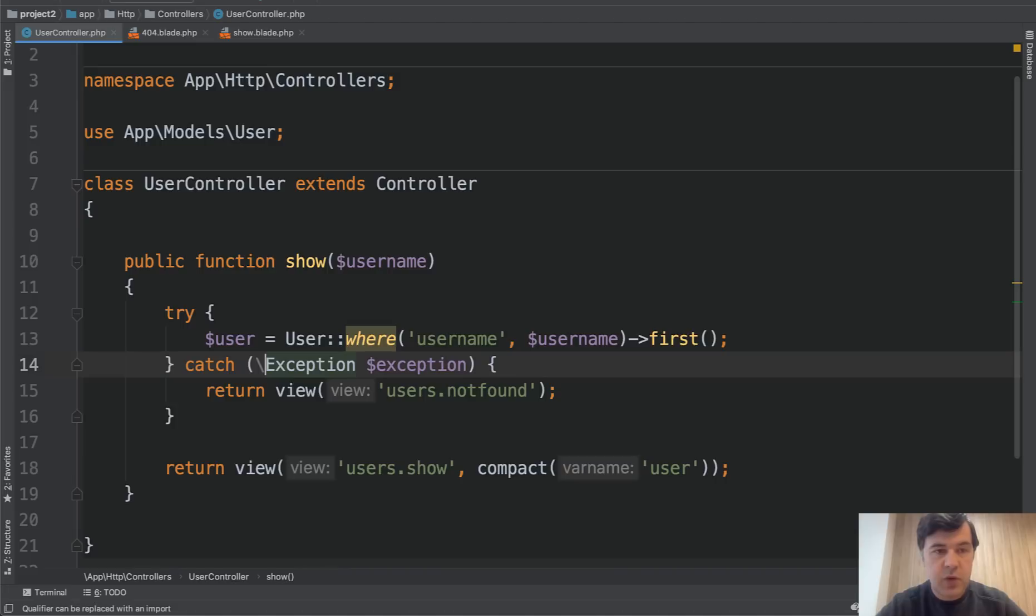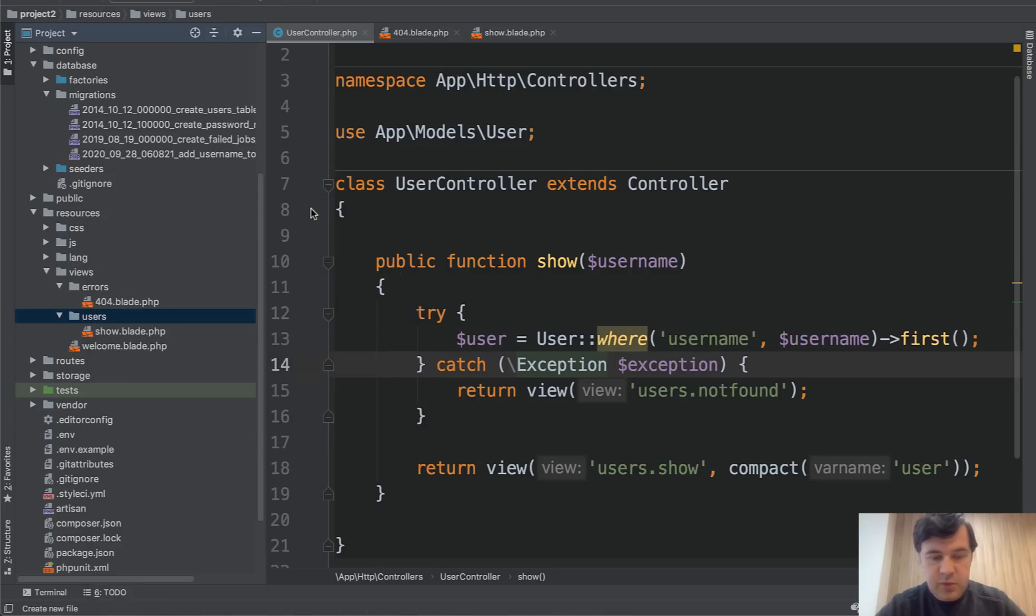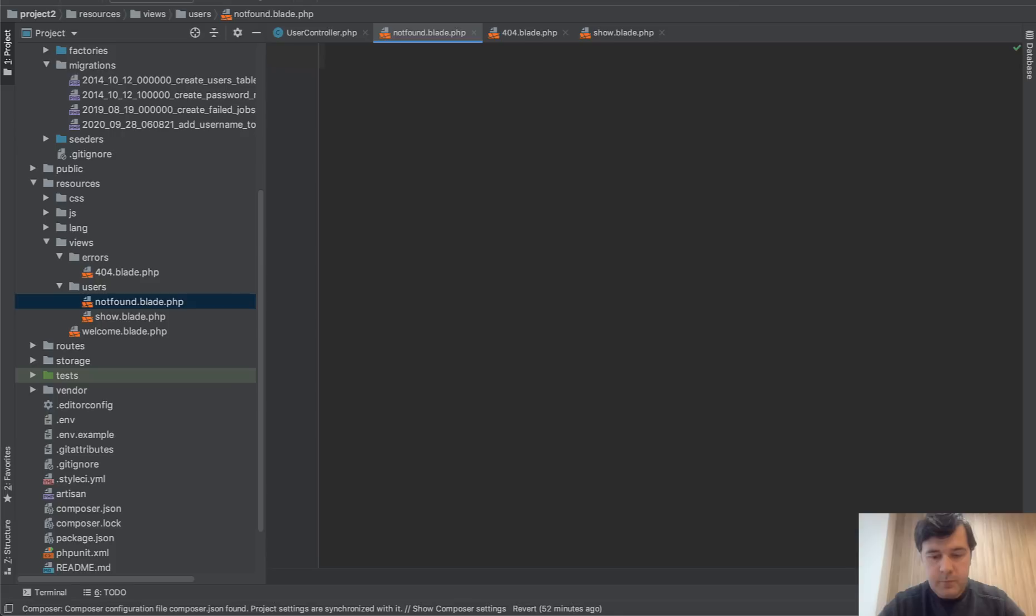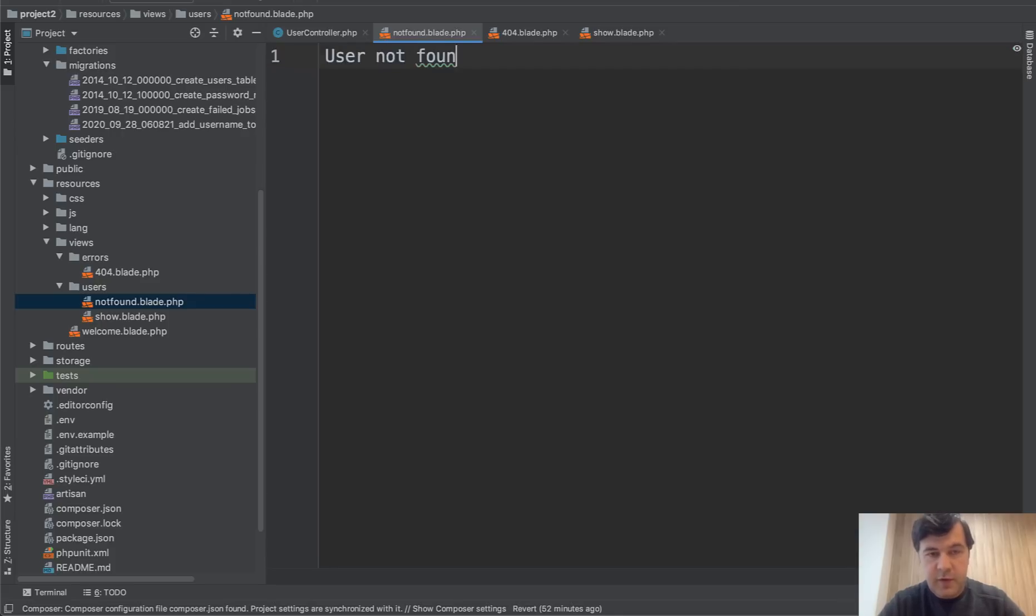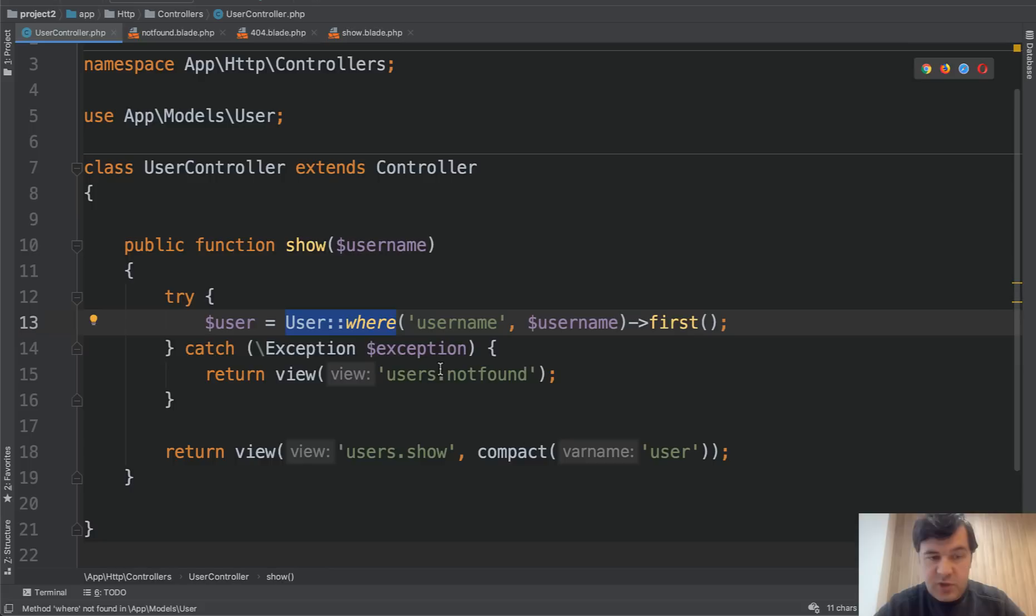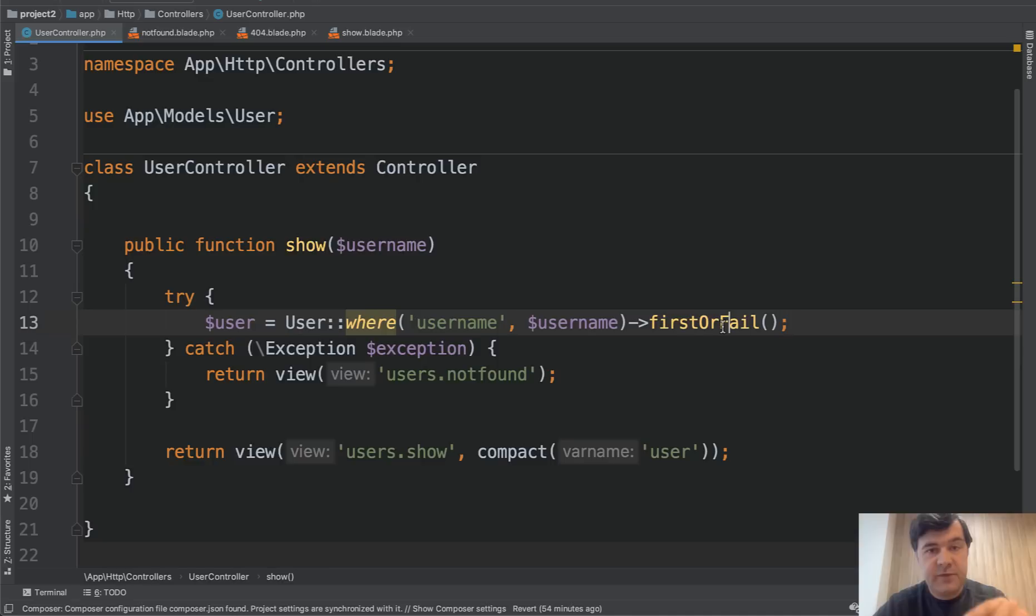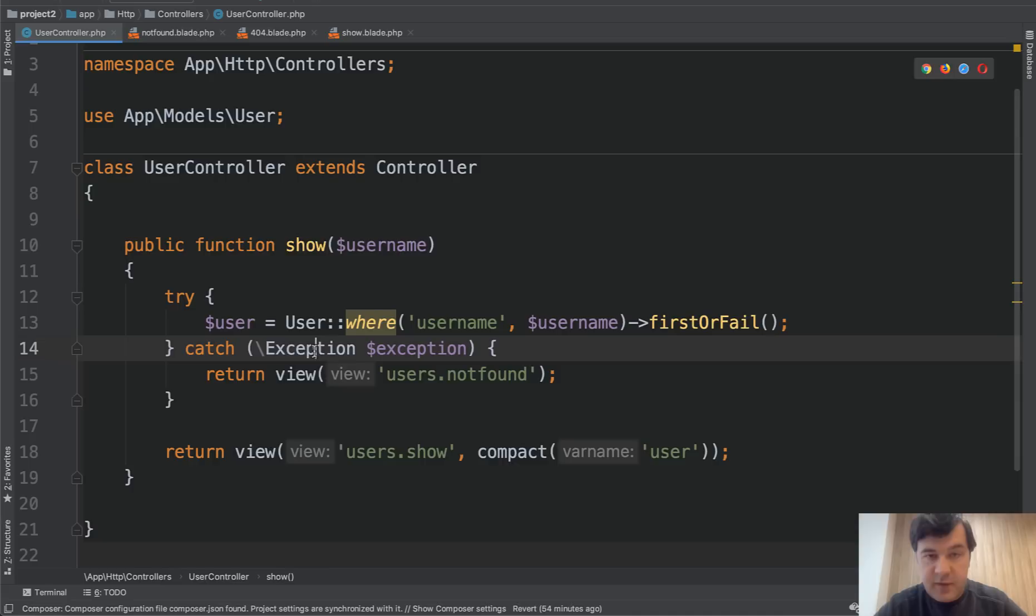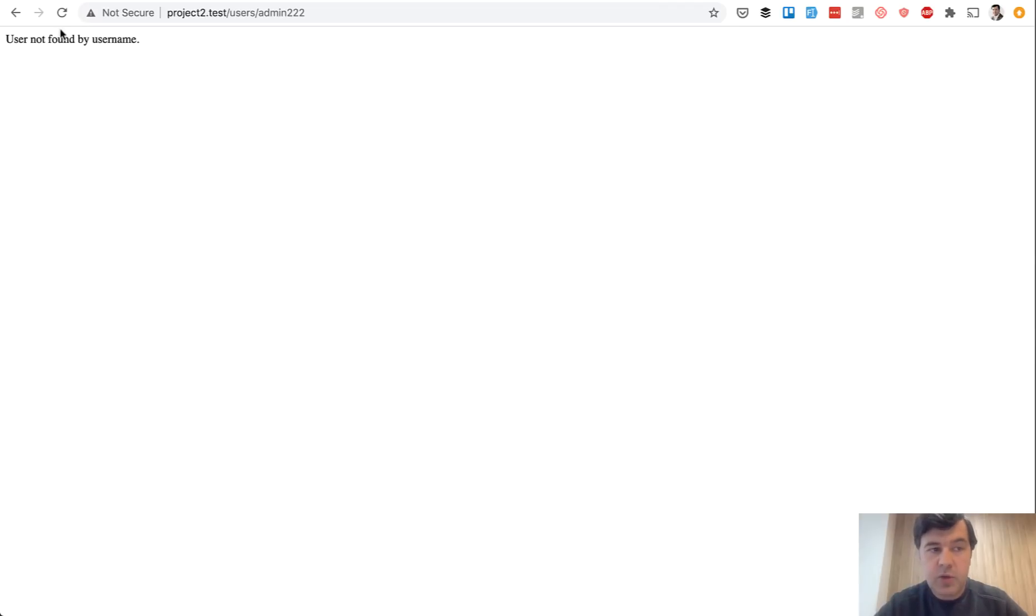And let's create that users not found. So users new blade file, user not found by username. And of course, we need to cause that exception to happen, because this, even if it doesn't return a user, it won't cause the exception. The exception would be caused by that first or fail. So we're returning back. That fail will cause the exception, which by default would be handled with 404 page. But in our case, it would be caught by this statement. And we'll show this page. Let's refresh. And there we go. User not found by username, which means it shows our new page.